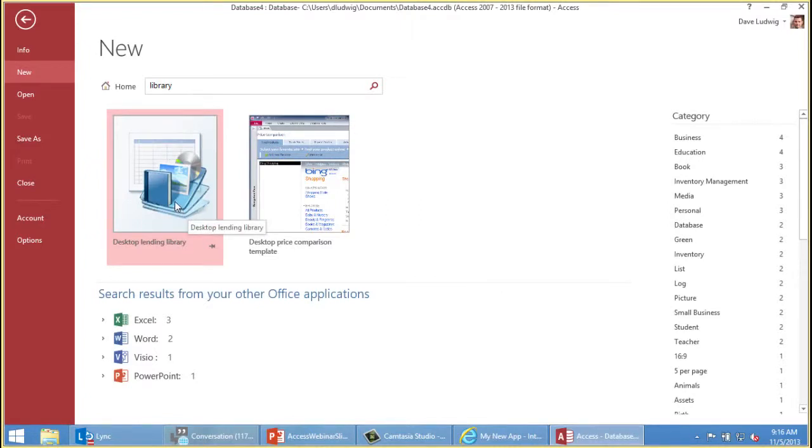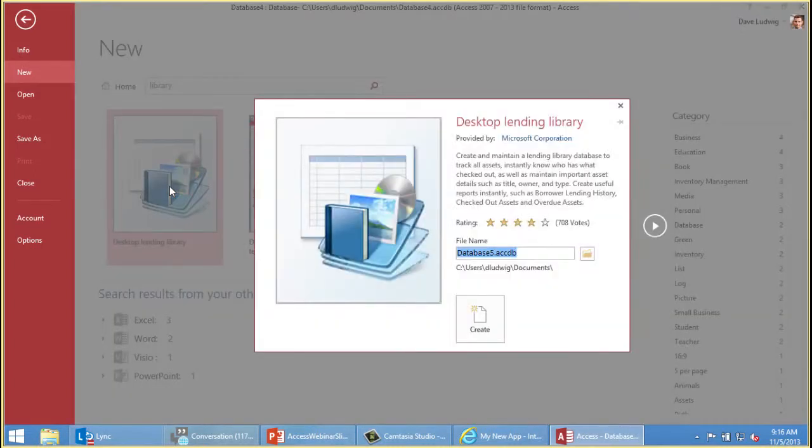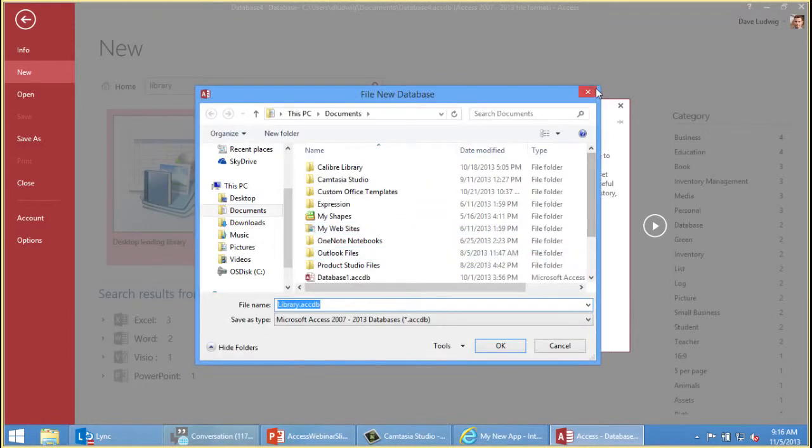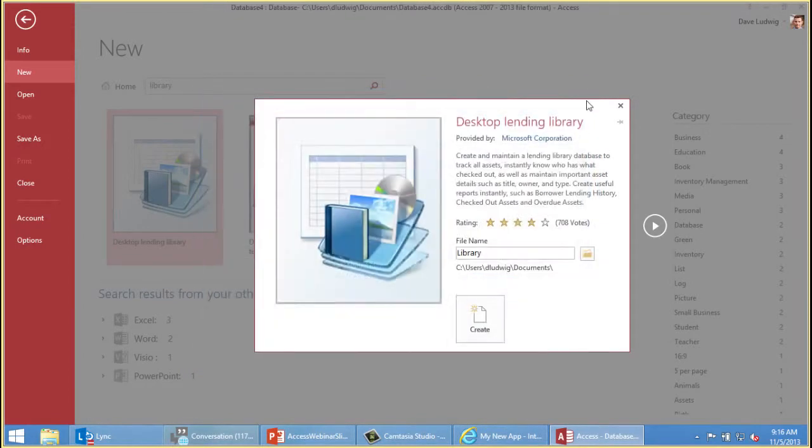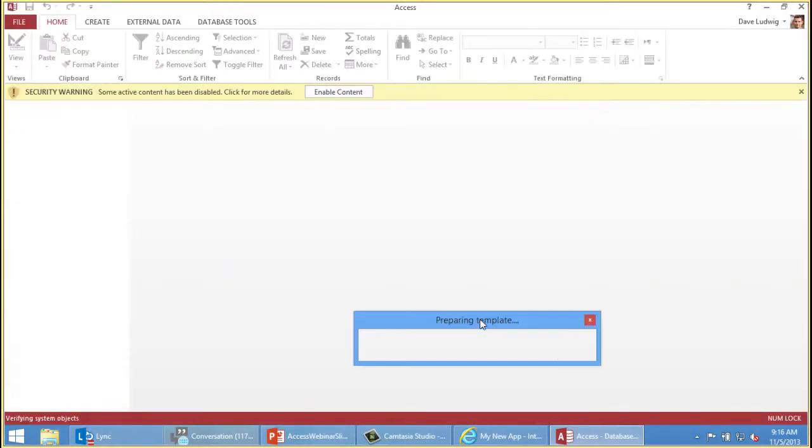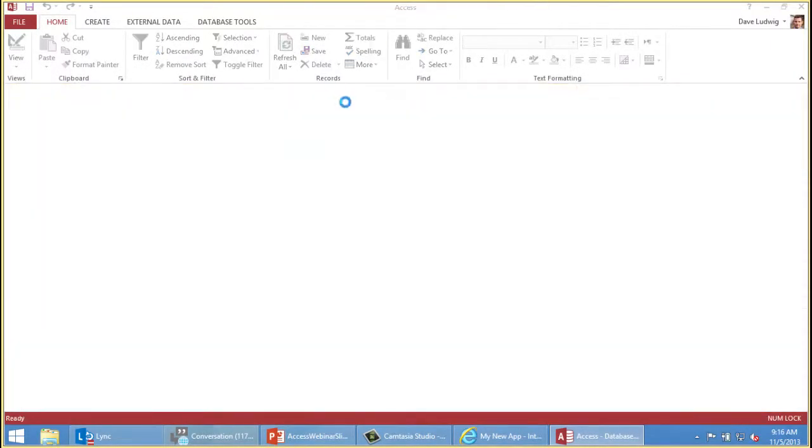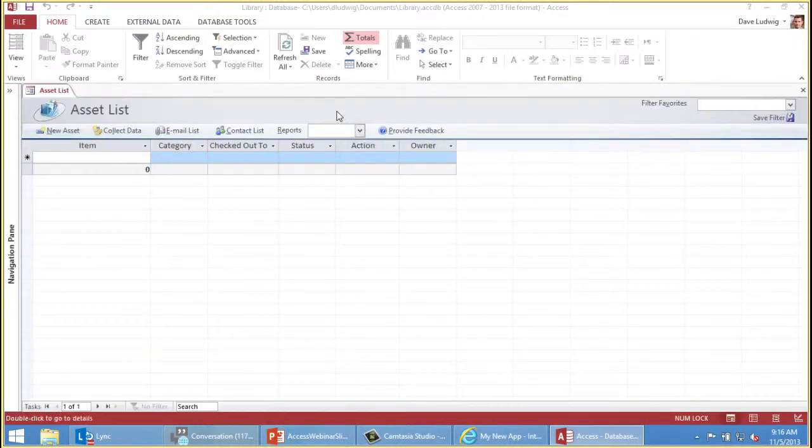There's no harm in trying something. To create a database, you click once and give it a name. And if you're not happy with this location down here, you can click and save it someplace else. When you're done, you click Create. We're making a desktop lending library. Now Access downloads the template and opens it for you. The next thing you need to do is enable the content. That creates a trusted file and enables some automation in the database to run. You can click buttons and things will happen.